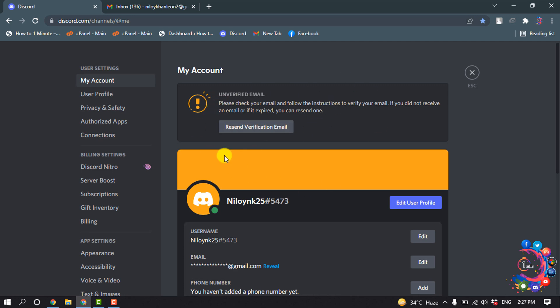So now to verify your account without a phone number, you have to click on 'Resend Verification Email'.